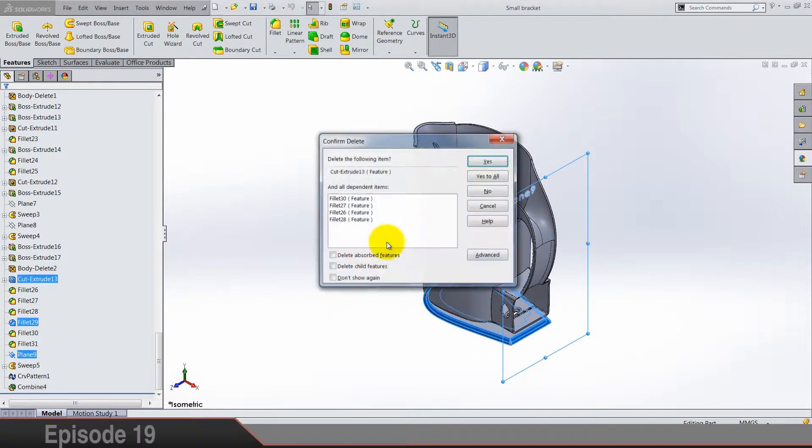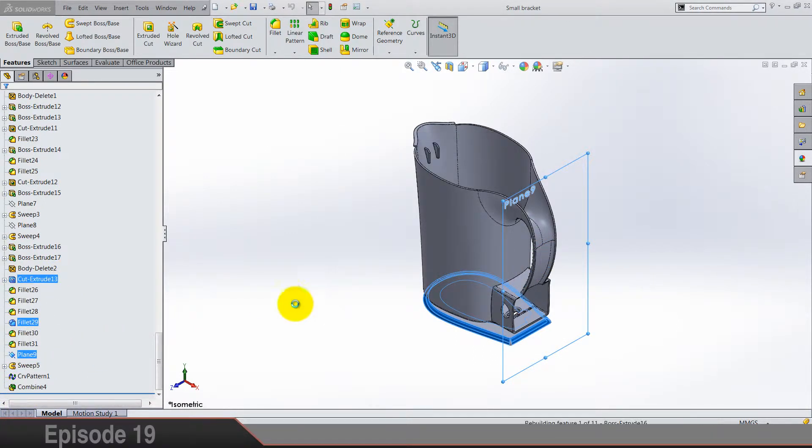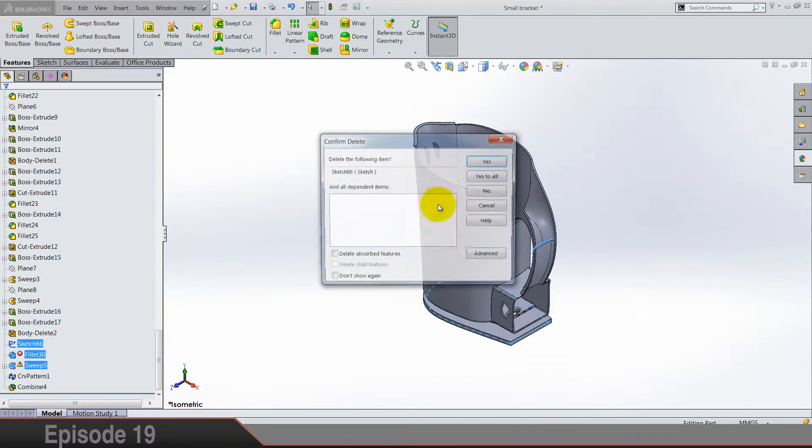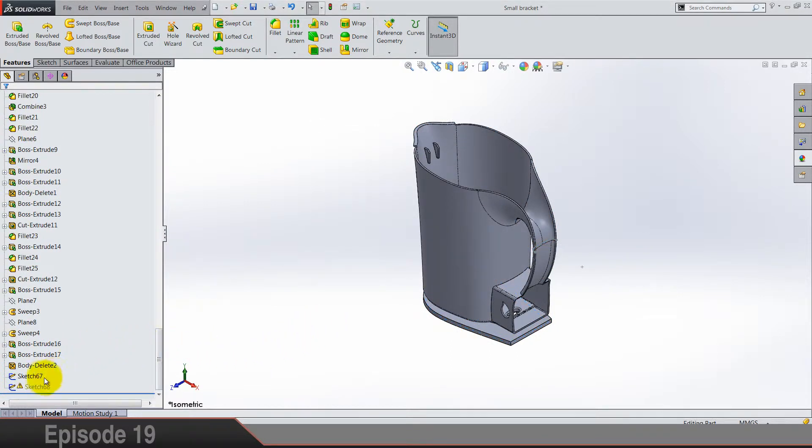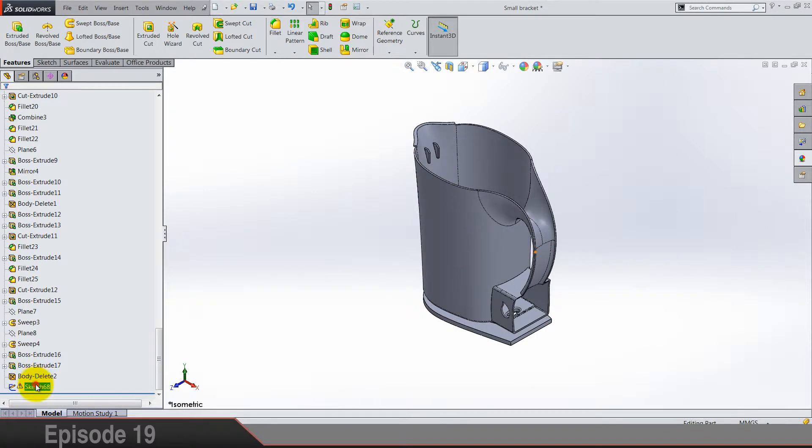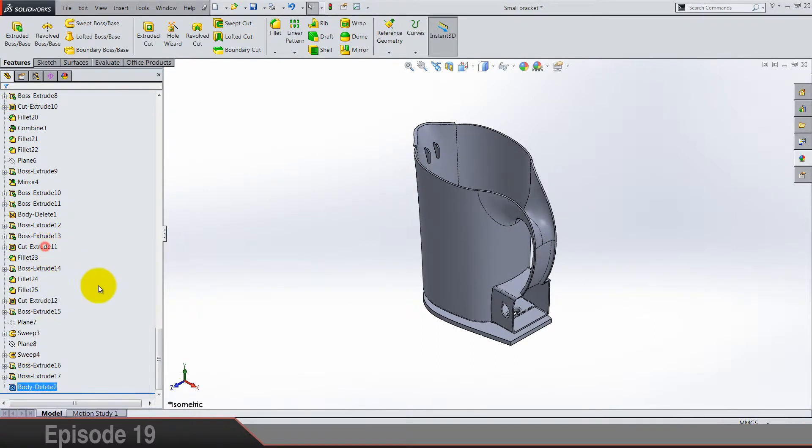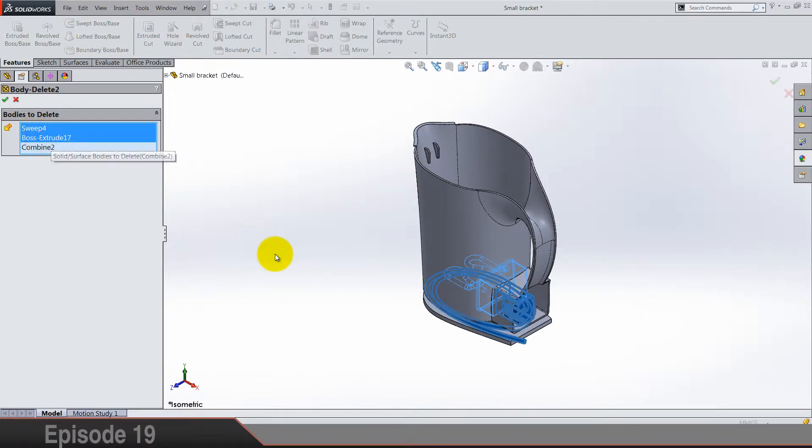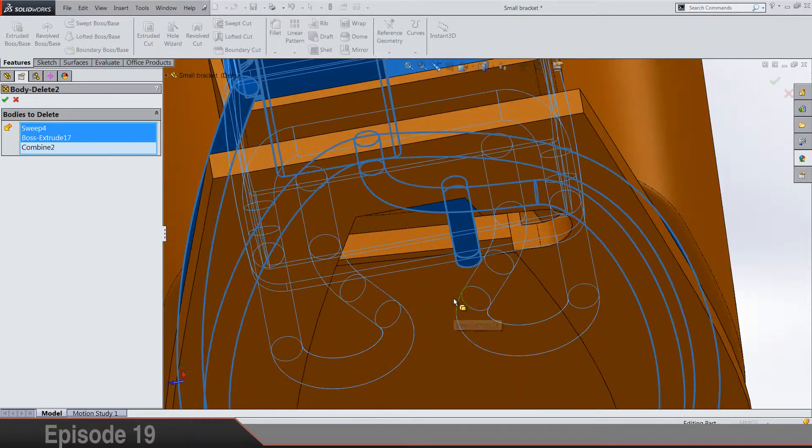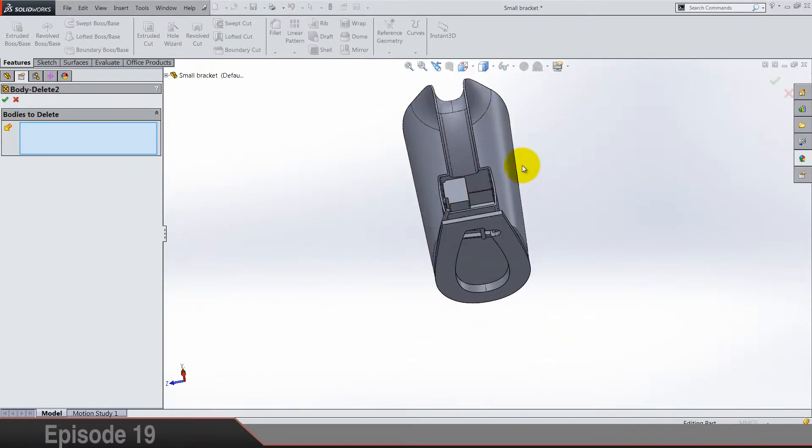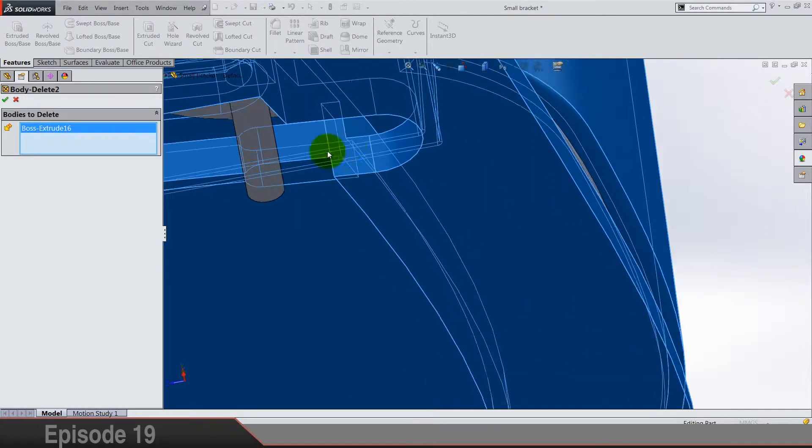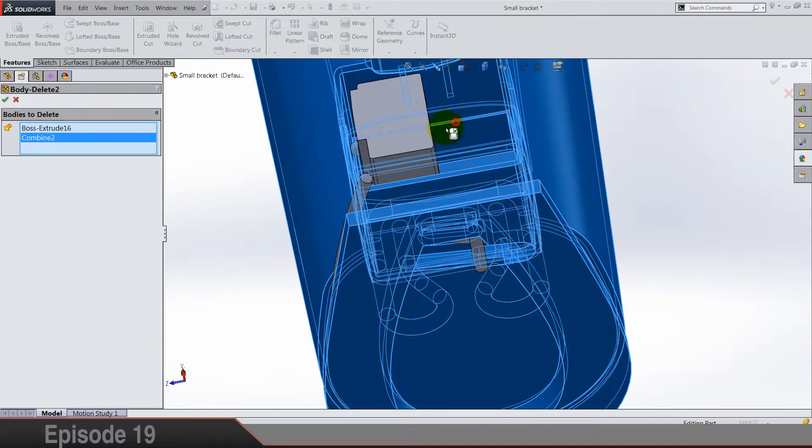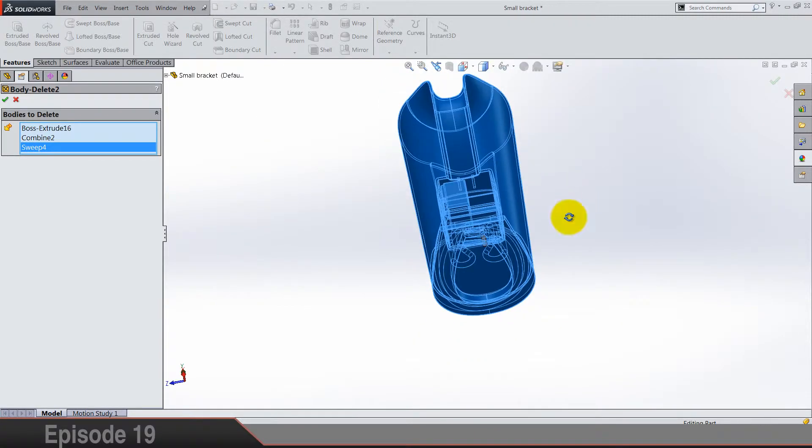So let's make a bracket with this part. Delete these features here until they are all deleted. And in this body feature, let's find our bracket. Clear selections and delete all bodies except this small body, our bracket.